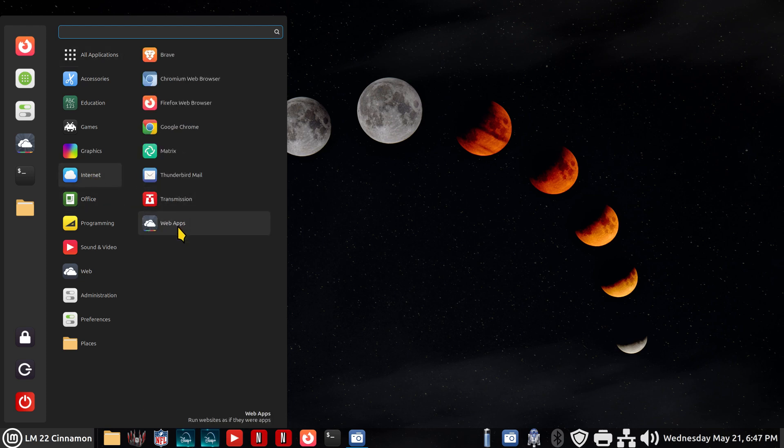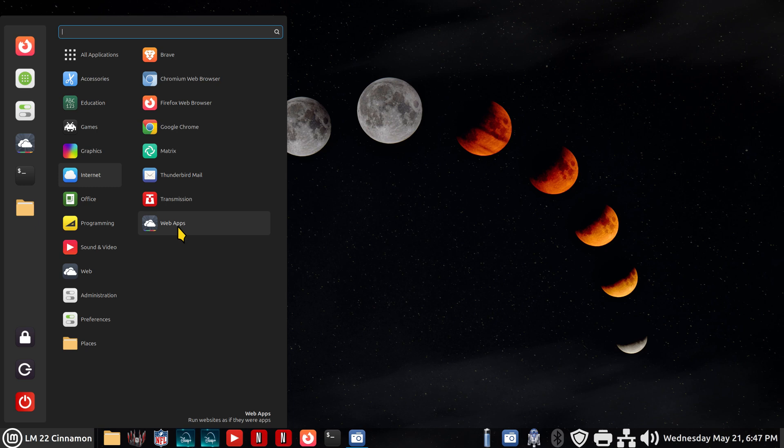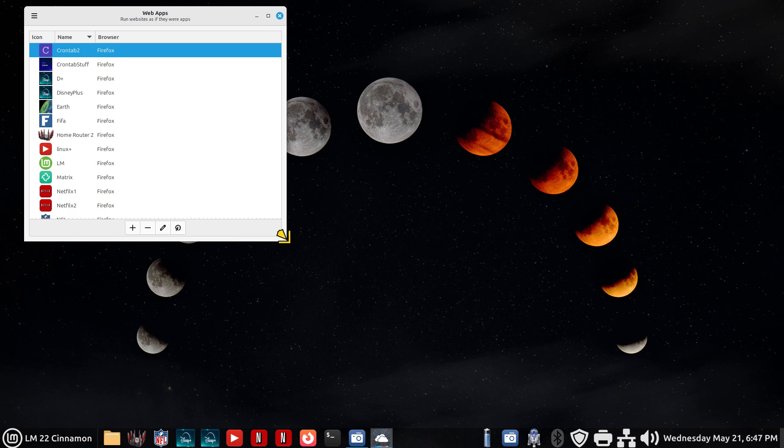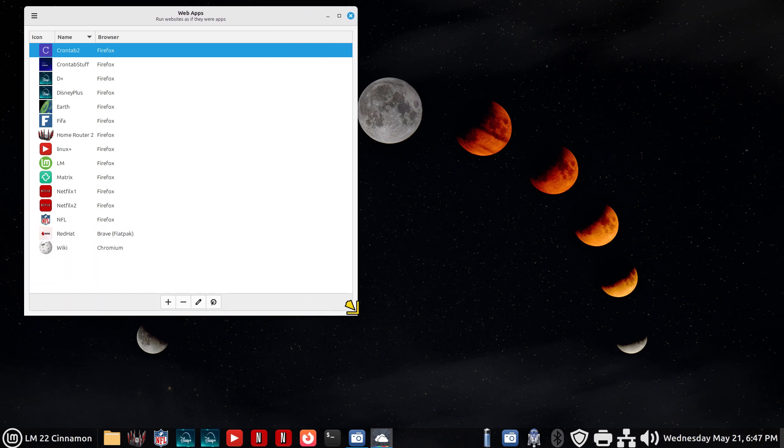That tool is called web apps. It's installed on not only the cinnamon desktop but XFCE and also MATE. There's also LMDE6 but that's a cinnamon desktop also. These are all the icons I created. Generally, when you open this tool up it's blank. Doesn't have anything.